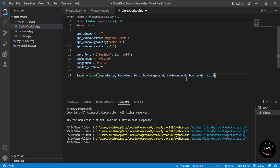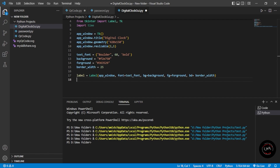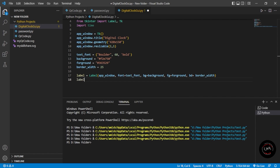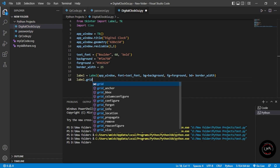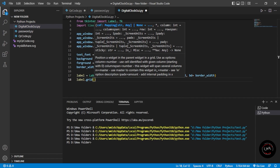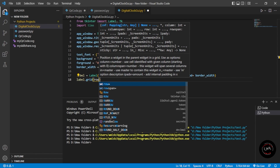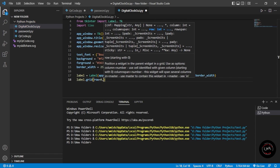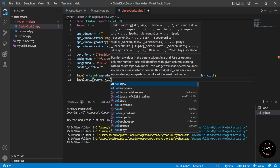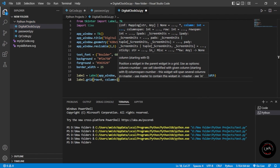We're done with the Label definition. Now we have to set the grid size. For that we use label.grid(), and inside that we pass the arguments: row equals 0, column equals 1. Now we're done with the Label setup of our clock application, and we have to create a function for our digital clock.